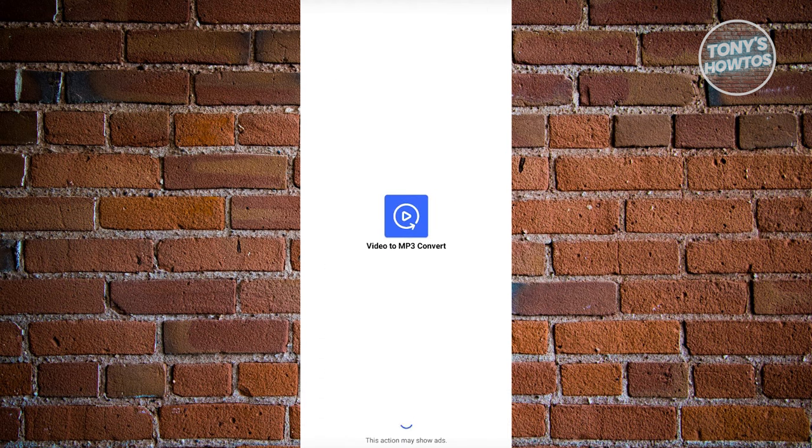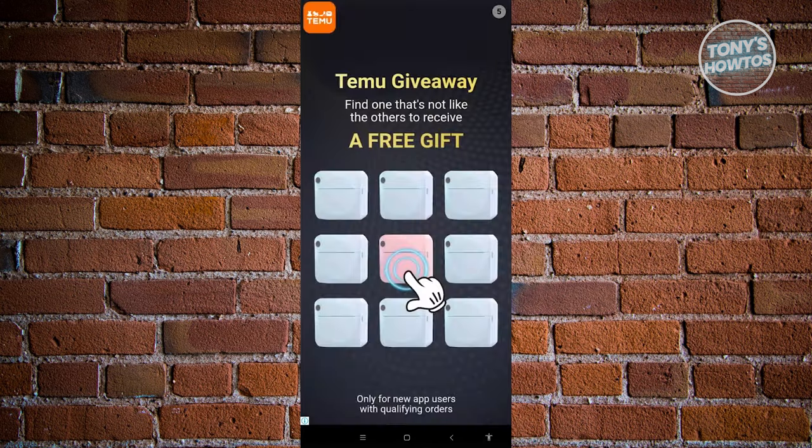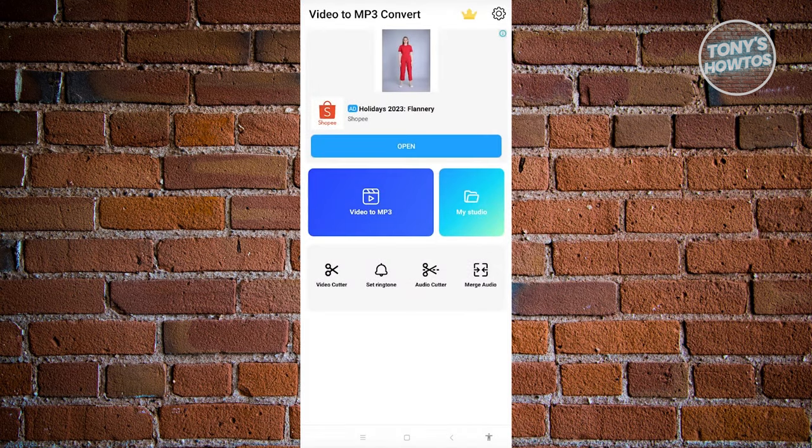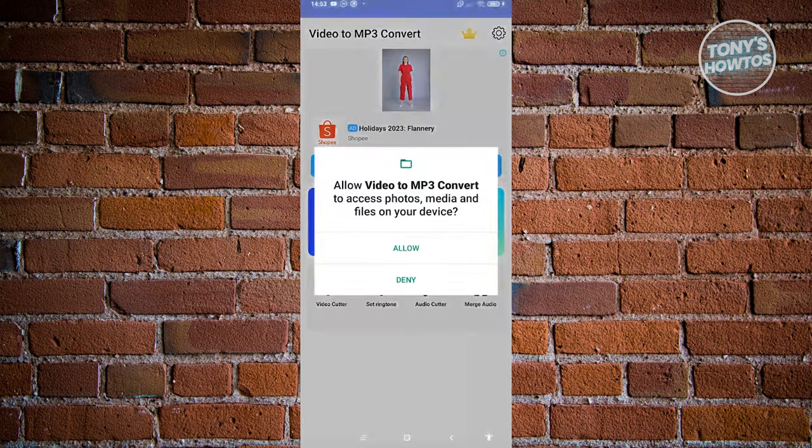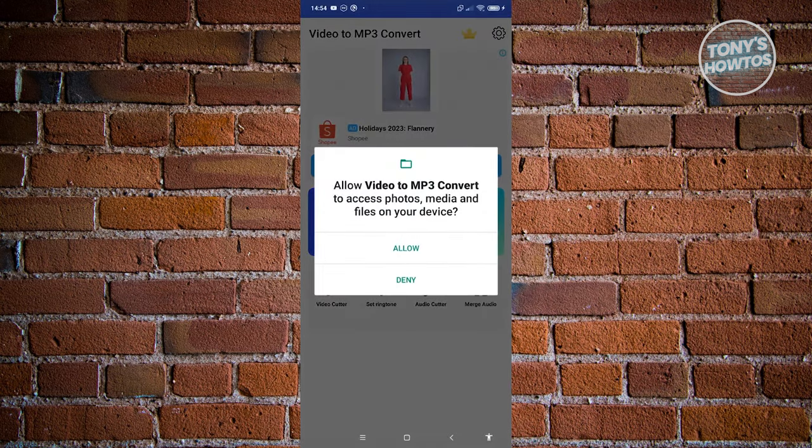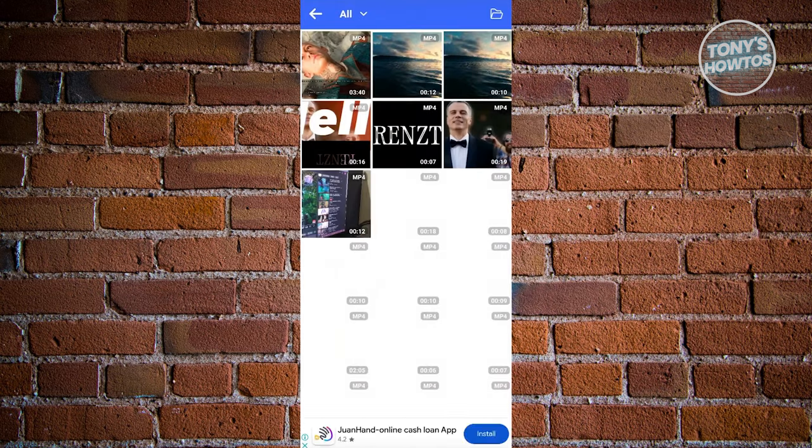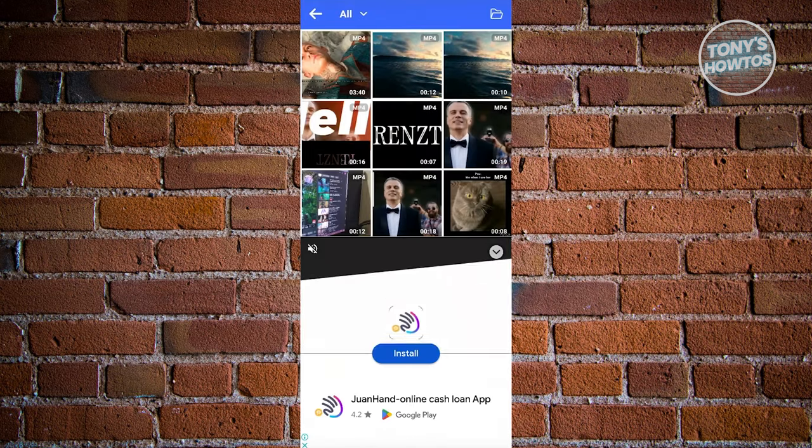From here, what we need to do is proceed with the conversion process. You might see some ads here since this is a free app, but once you've passed that, you can click on the video to mp3 option here. Click on allow to give access and then choose your video.